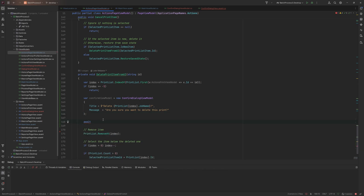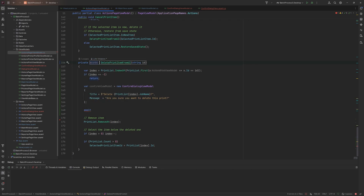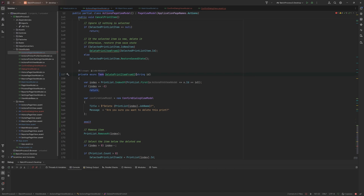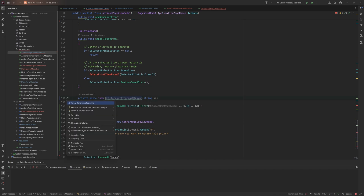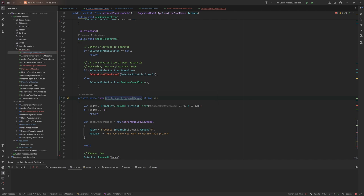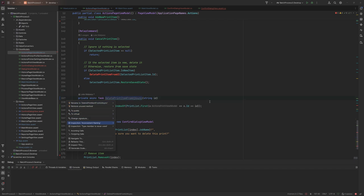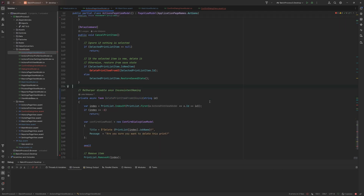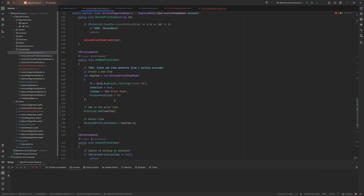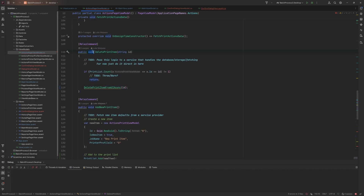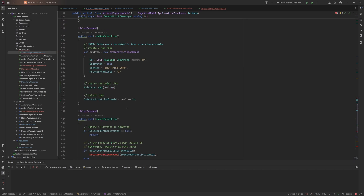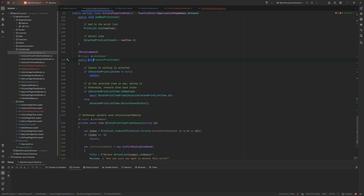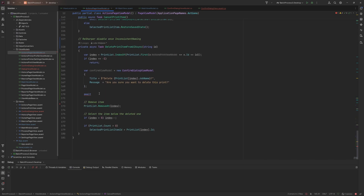We need to await here because we need to wait for the dialog to close, so we'll change this to async Task. This then needs to end in the word 'Async' by convention. There's still a warning about naming the UI as lowercase — we'll just add a disable comment to ignore that. Anywhere this was called, we need to bubble up the async/await, so those two call sites need to become async Tasks renamed to Async and awaiting this.